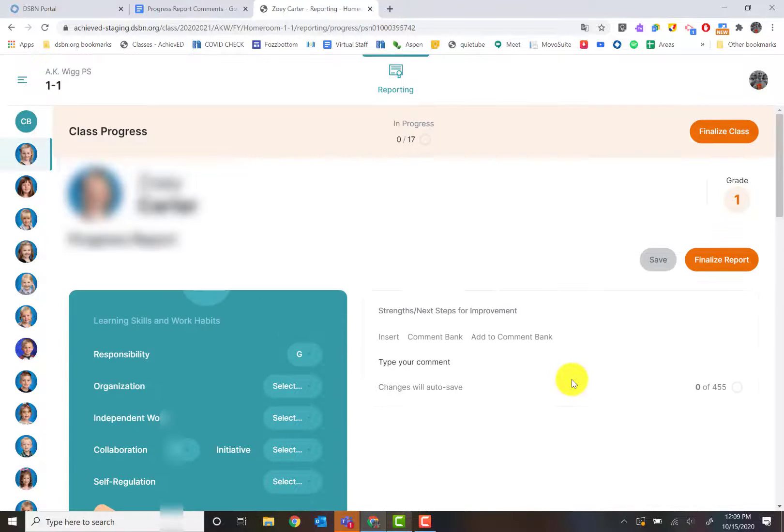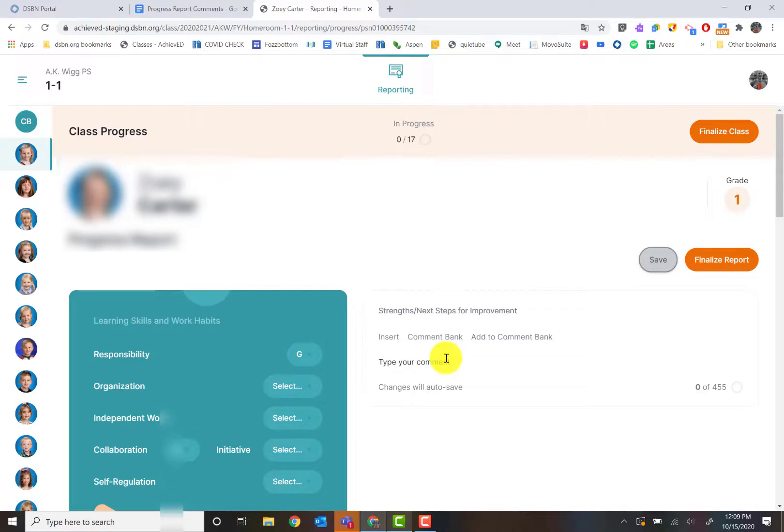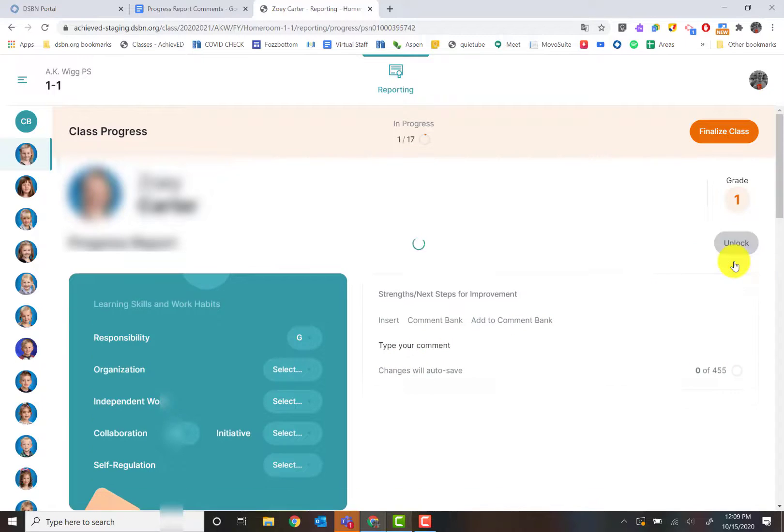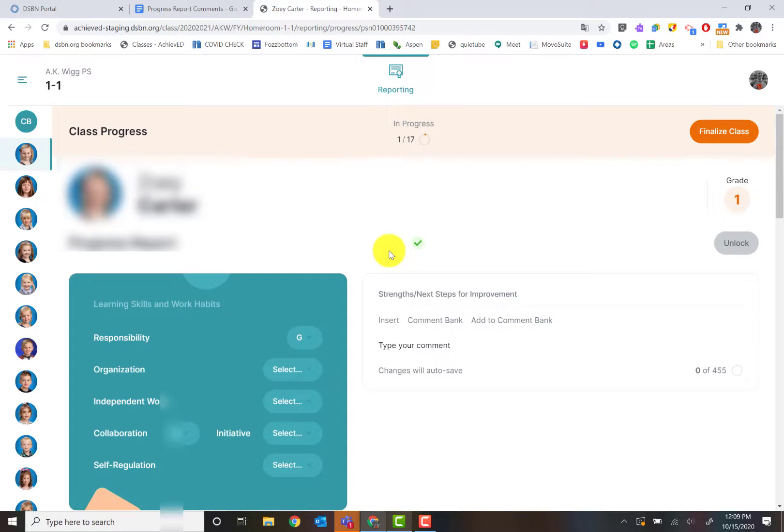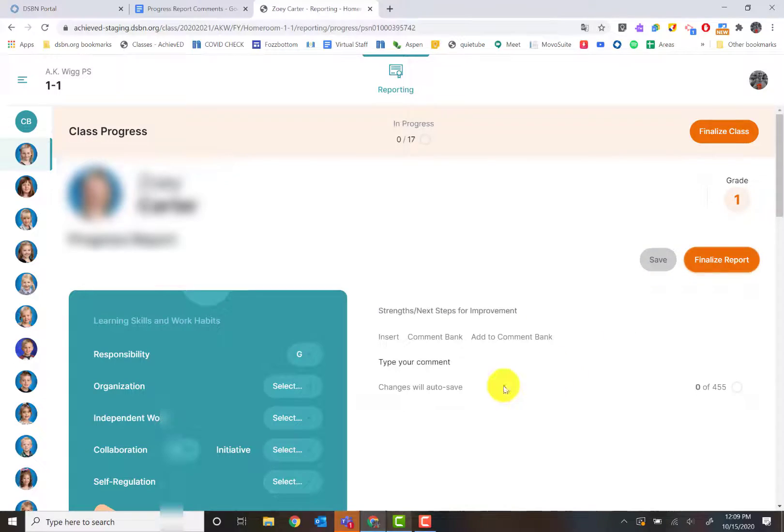Once you're done, notice the save button isn't even there, but I'm going to click save again because that's just me. When you're done with this entire report card, then you're going to go click finalize report. That's just going to lock it in. If you didn't mean to do that, you always have this button called unlock and that will just unlock it again. So you'll be able to work on it again.